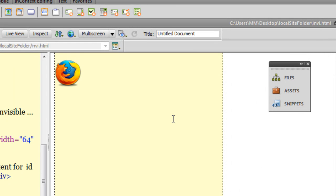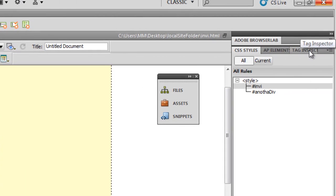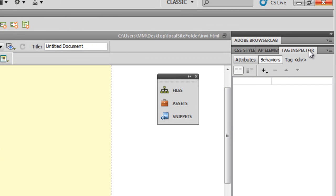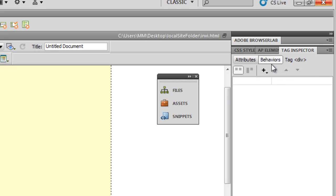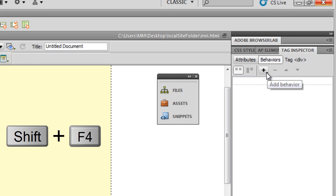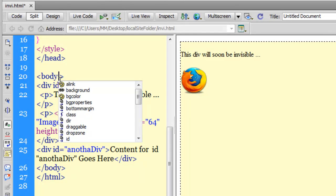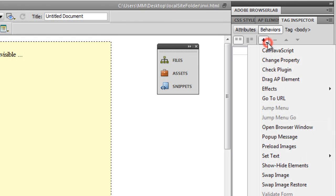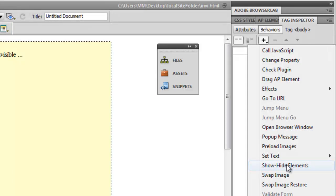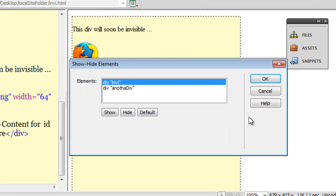I'm going into the tag inspector panel, and then we have the behaviors tab under which I can add a behavior. Before I add a behavior, I'll make sure that the cursor is blinking inside the body area. Now that's important. And then I'll add a behavior. I'll click on the plus sign, set, then say show-hide elements. Making sure that the div inv is selected, I'll click on hide now and say okay.